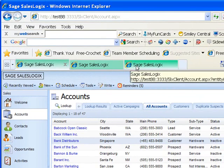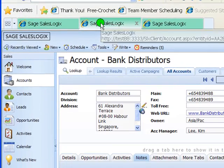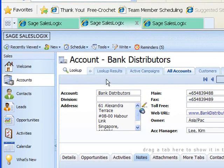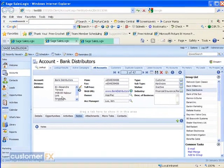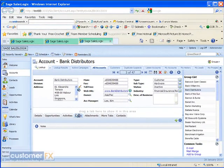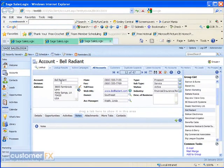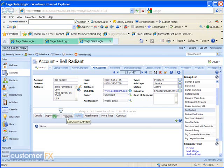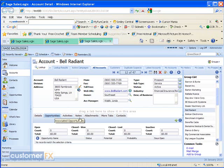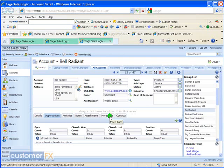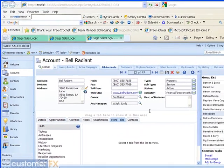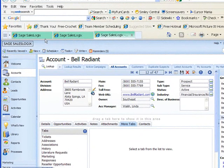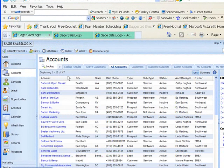Now you do want to wait for that tab to completely open, then I can click on those tabs. Here I have the account for Bank Distributors and on the next tab I actually have the account for Bell Radiant. In each one of those tabs I can move around that account freely and look at any of the tabs within that account. If I want to go back to my list again, I go back to the very first tab here and that shows me the entire list.